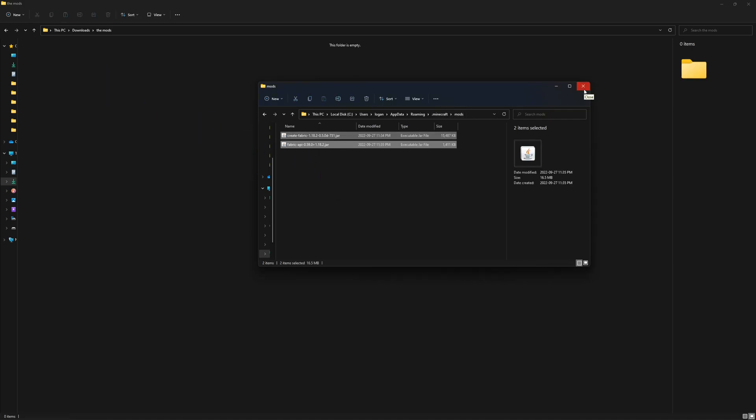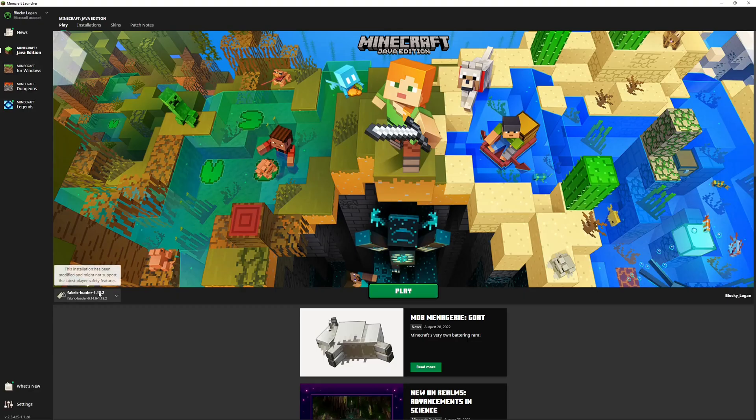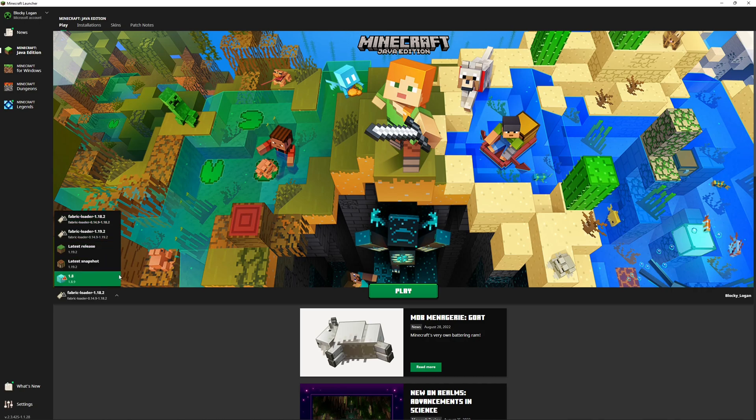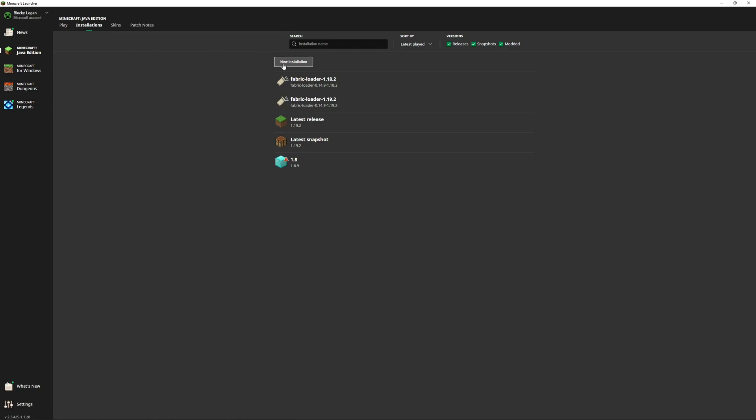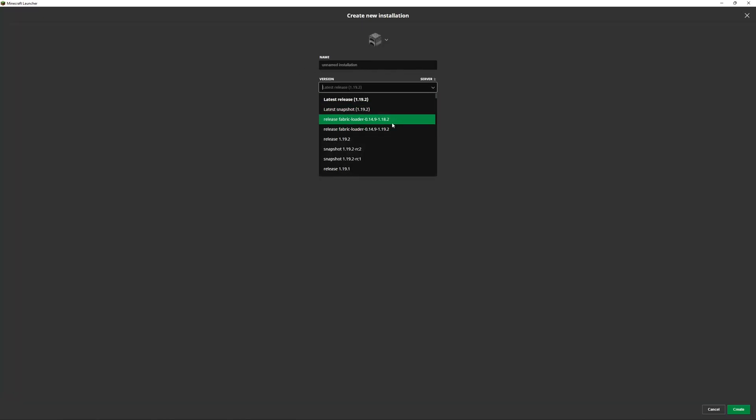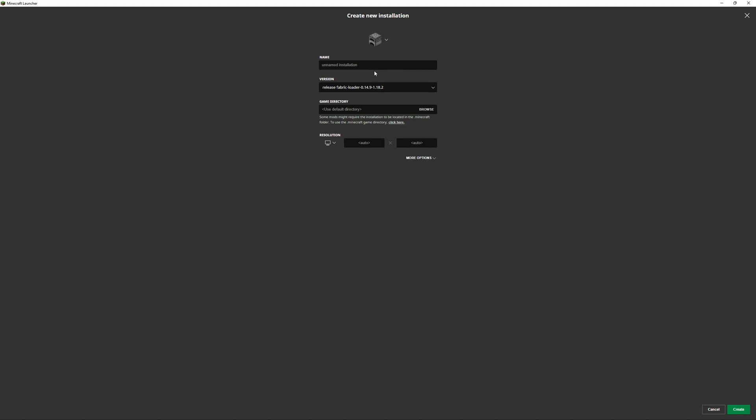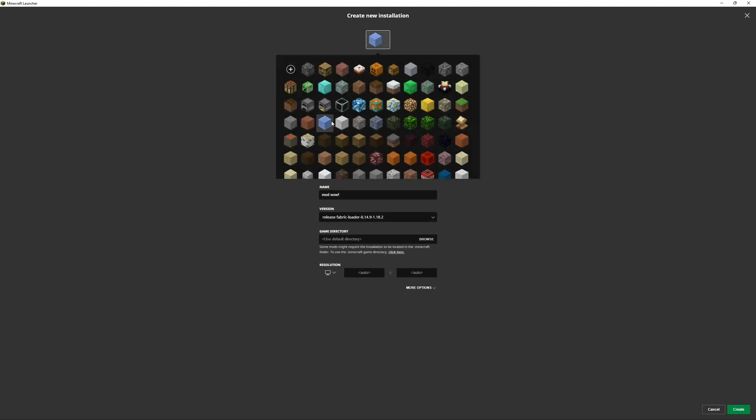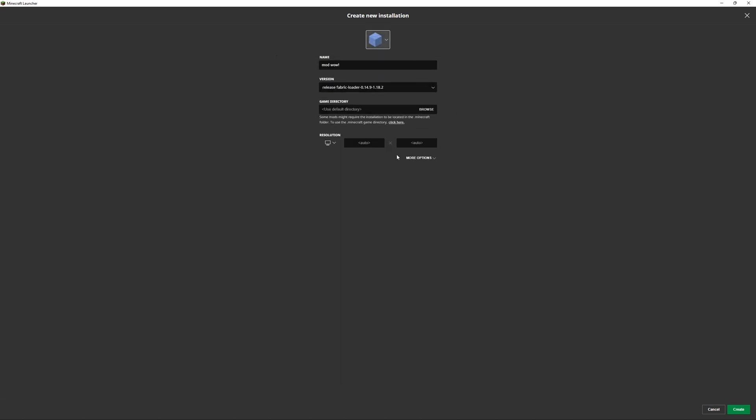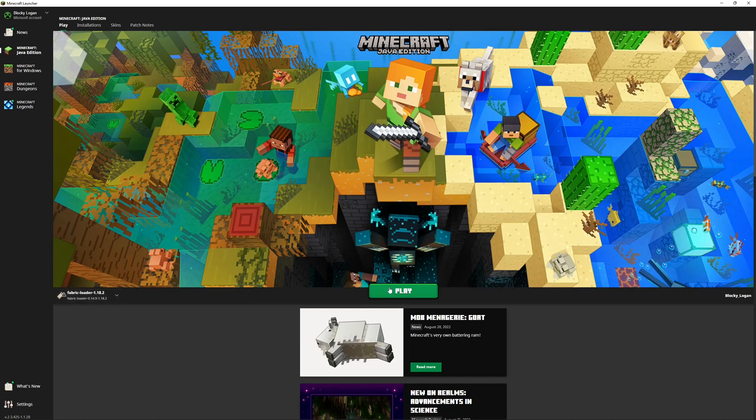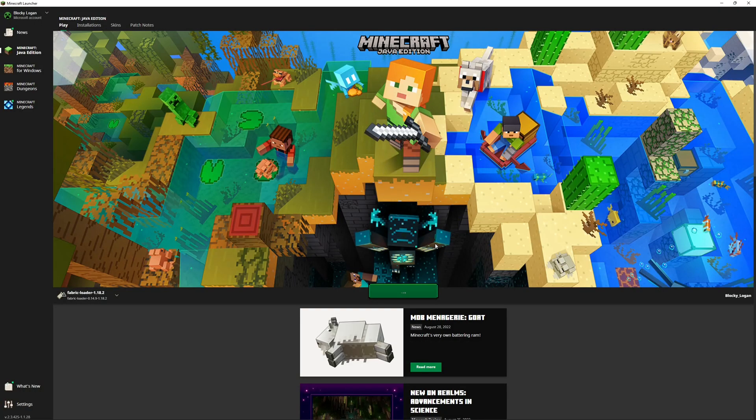Once you're in the launcher, go here and you should see 1.18.2 or whichever version show up. If it has not shown up, go to installations, go to new installation, hit version. You can see all the fabric versions right here - you might have to scroll down though. Then you just select it, you can name it, and then you can hit create. But since I got it here, I can just click play, click I understand the risks, and hit play.